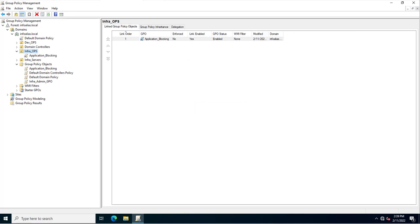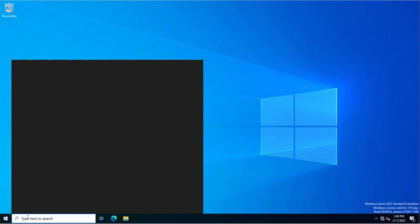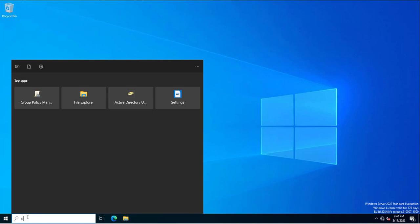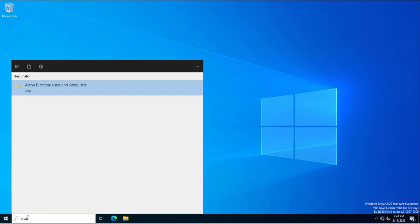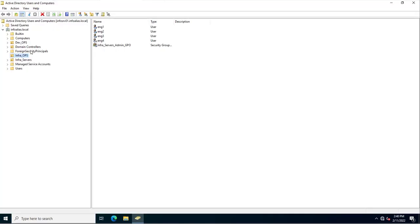I'll check which users exist inside the infra_ops OU where we assigned this group policy for application blocking. I'll open the Active Directory Users and Computers snap-in using the dsa.msc command. Here you can see there are three users inside the infra_ops OU.